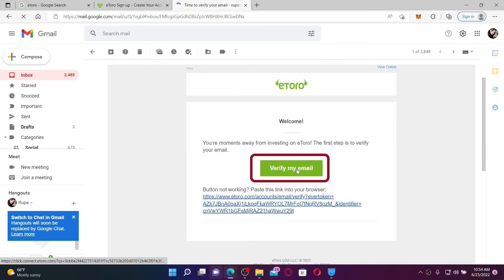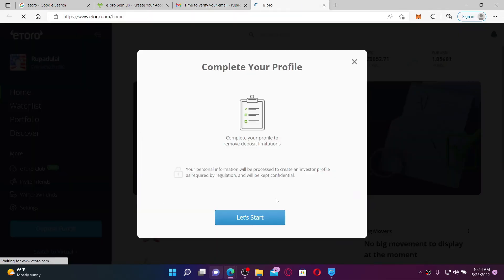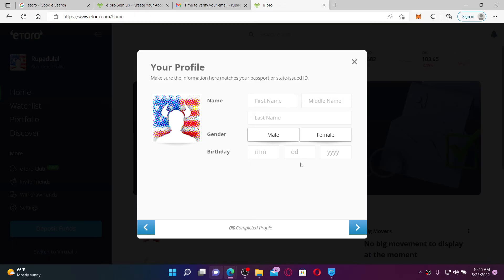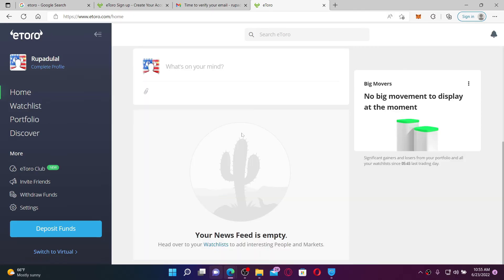Once you verify your email address, you'll be taken to your newly created account for eToro. Complete your profile by clicking on Let's Start and follow the on-screen prompts. Make sure all of your information are typed in, and once you do that, that is how your eToro account will look like. That was how you can easily sign up for your eToro account using your computer.